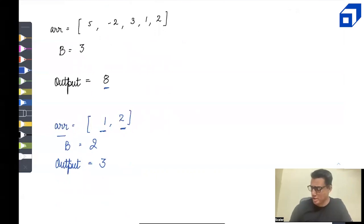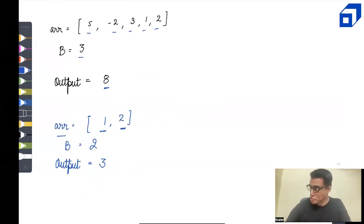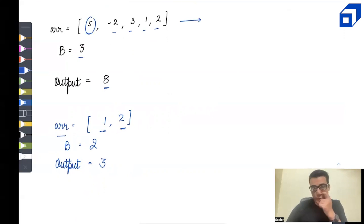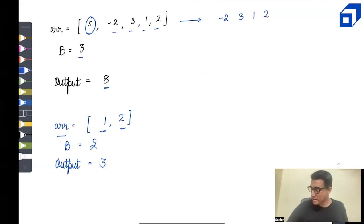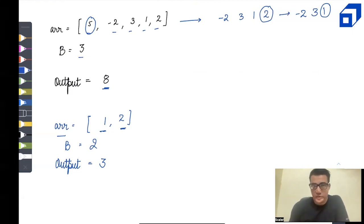Let's understand this question with an example. Assume the array has elements 5, -2, 3, 1, and 2. We have to make three pickings, either from the left or right side. First I'll choose 5, then pick 2 from the right end, then pick 1. So the maximum sum is 5 + 2 + 1 = 8.